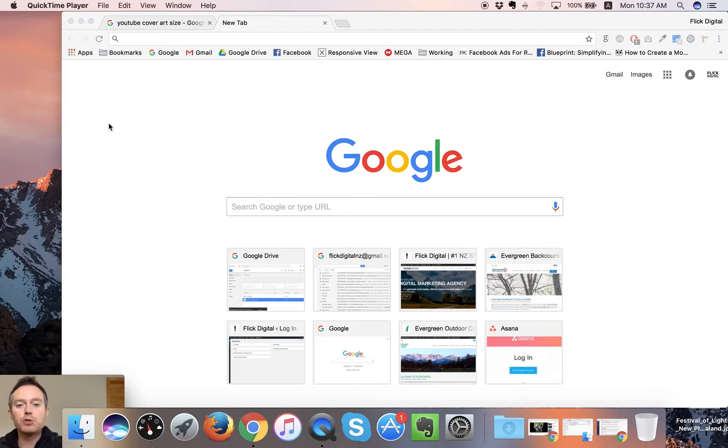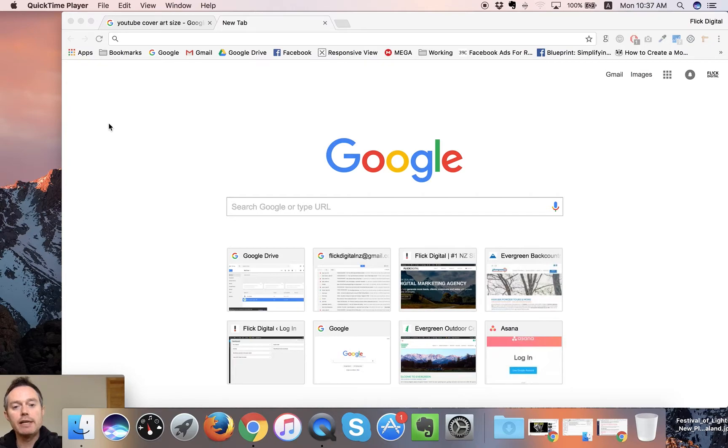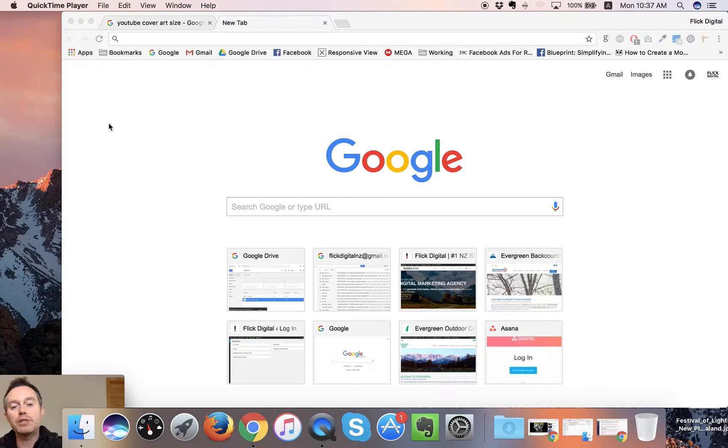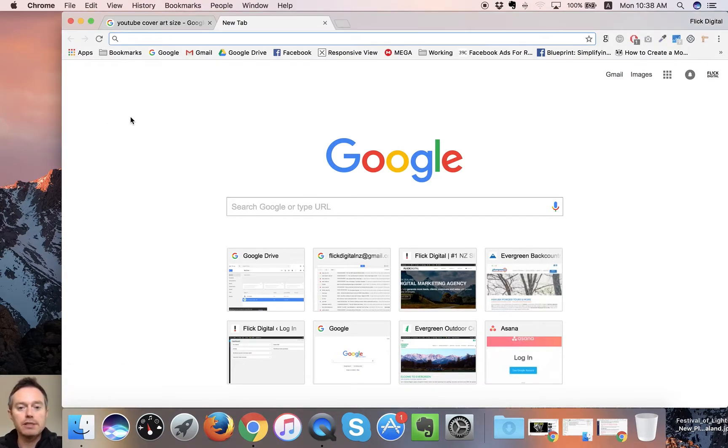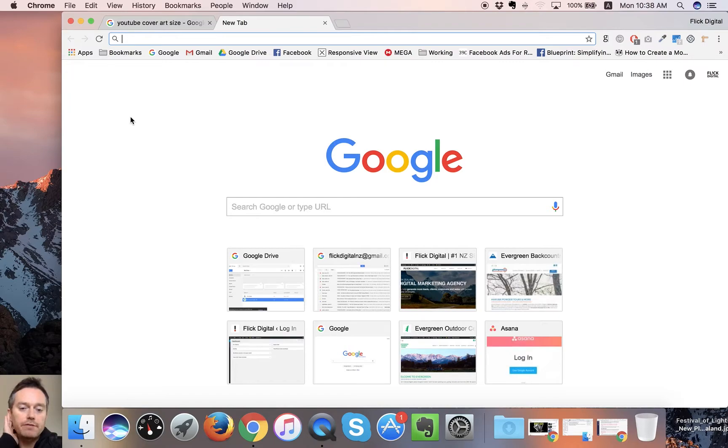This is another tutorial on how to resize images online for your website, blog, or YouTube channel art. This is specifically for people who don't have Photoshop and don't want to use GIMP, which is a free tool.